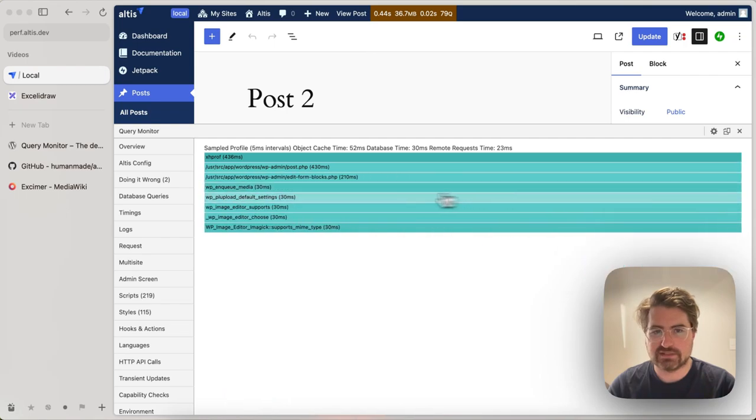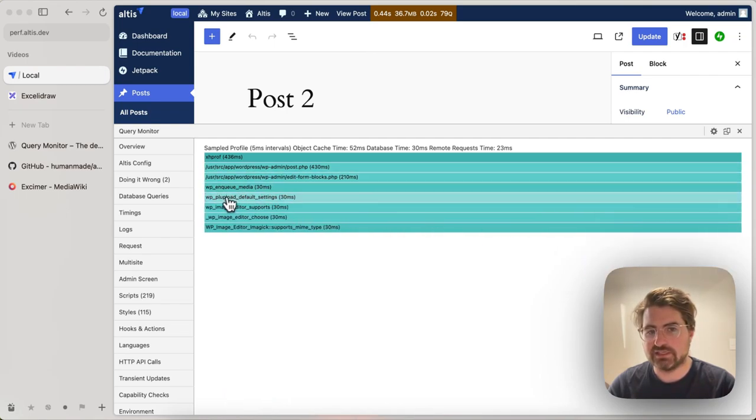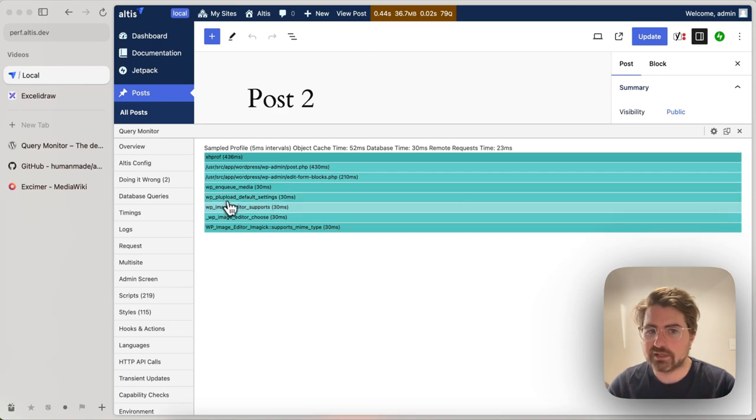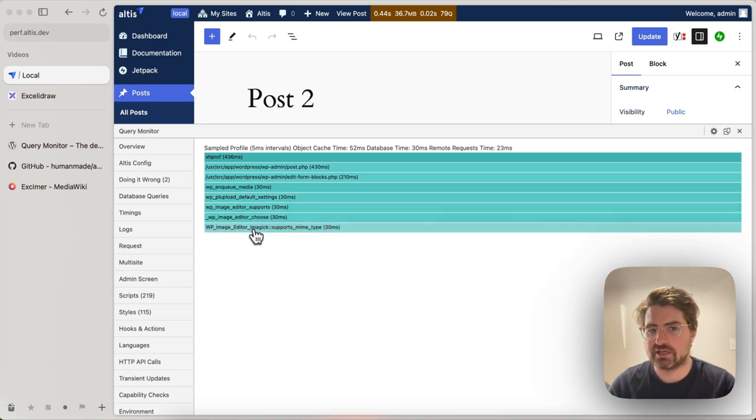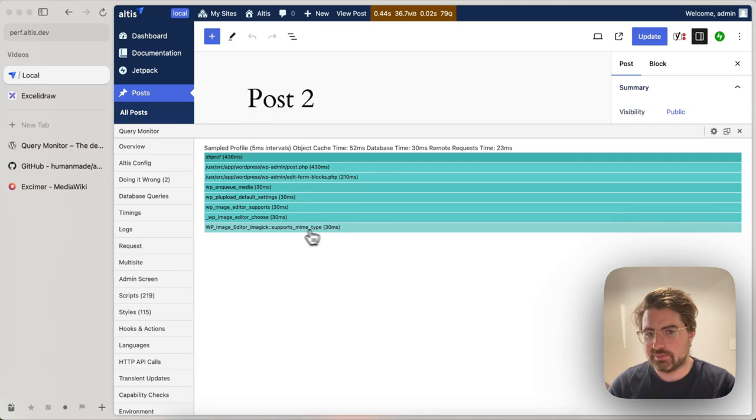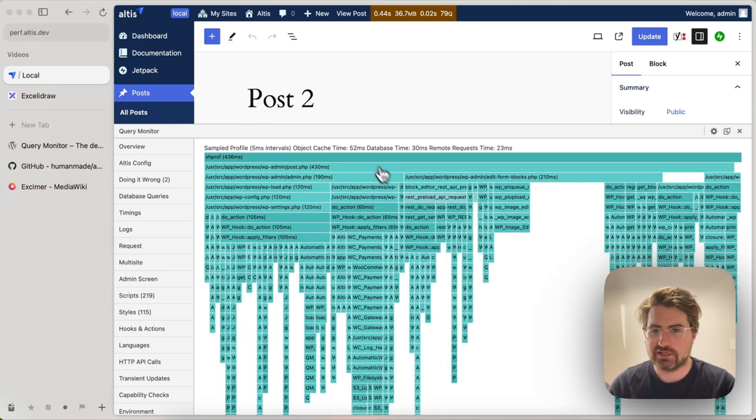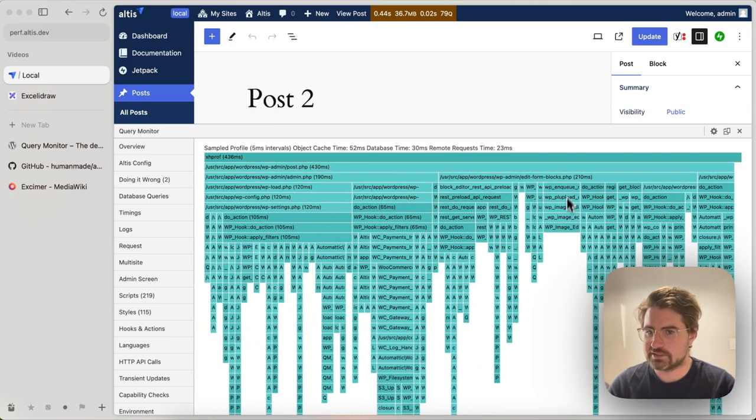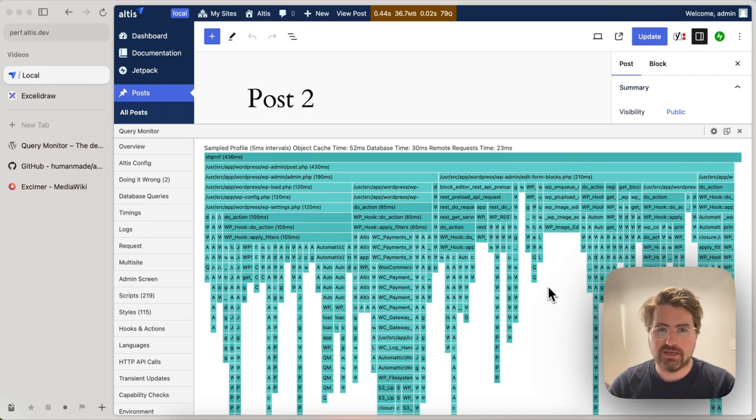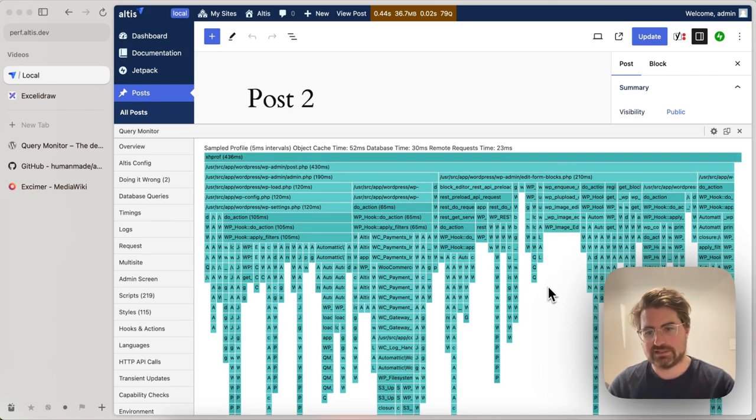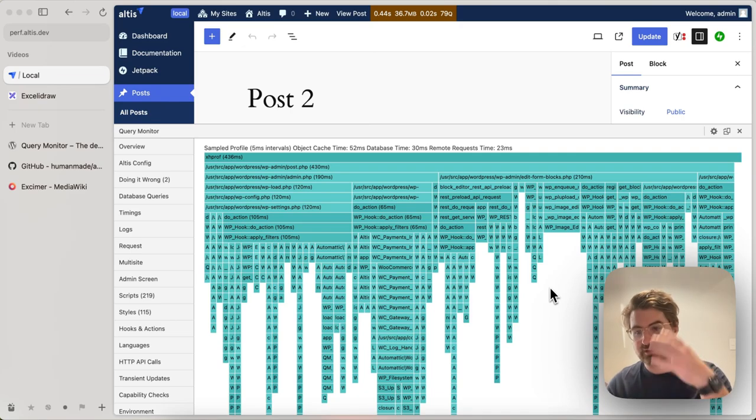Here's something I discovered the other day. You can see that we have a call in edit form blocks, which is including the media, which includes PL upload, which in turn calls WP image editor, iMagic supports mime type that takes 30 milliseconds, which is quite strange. That definitely struck me as something I wouldn't expect.